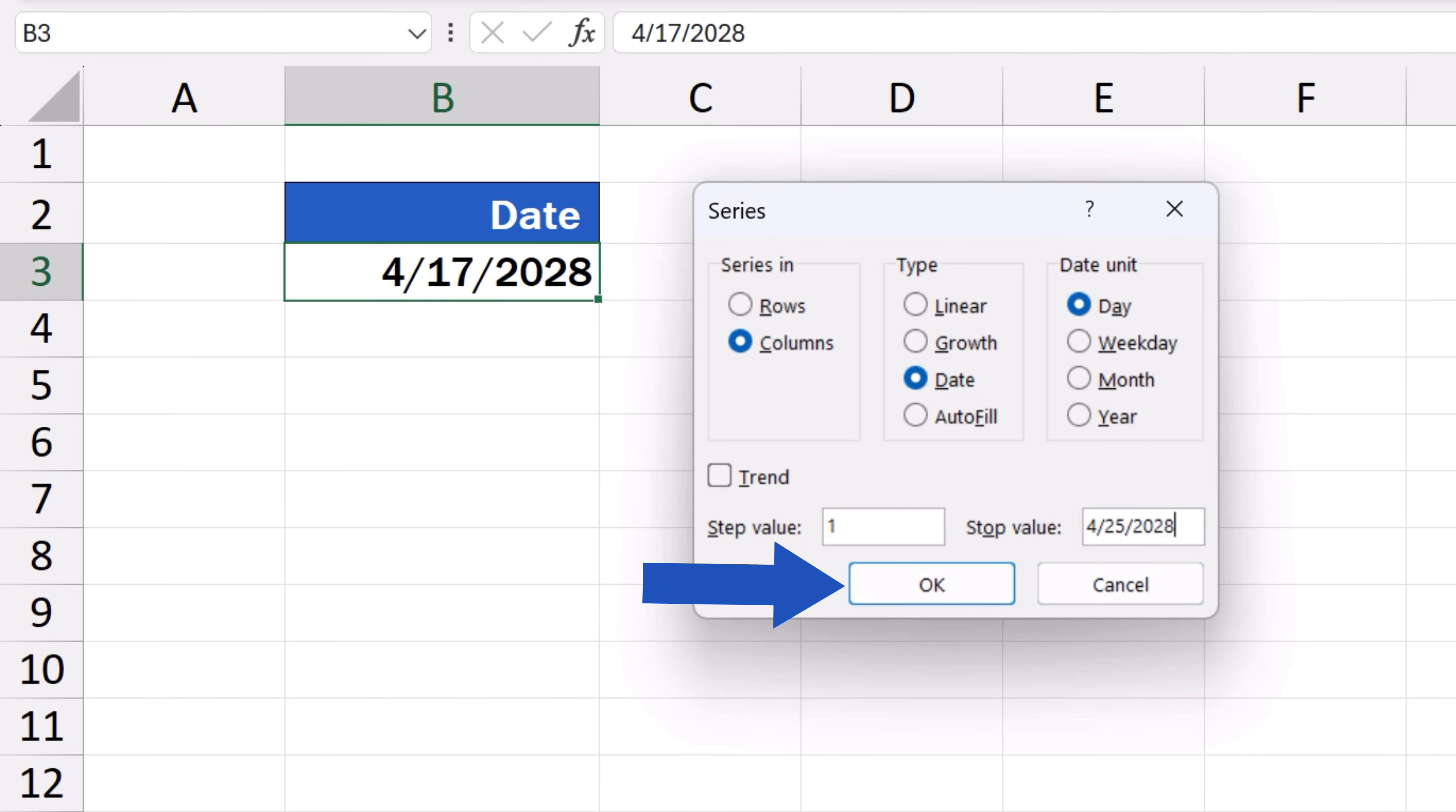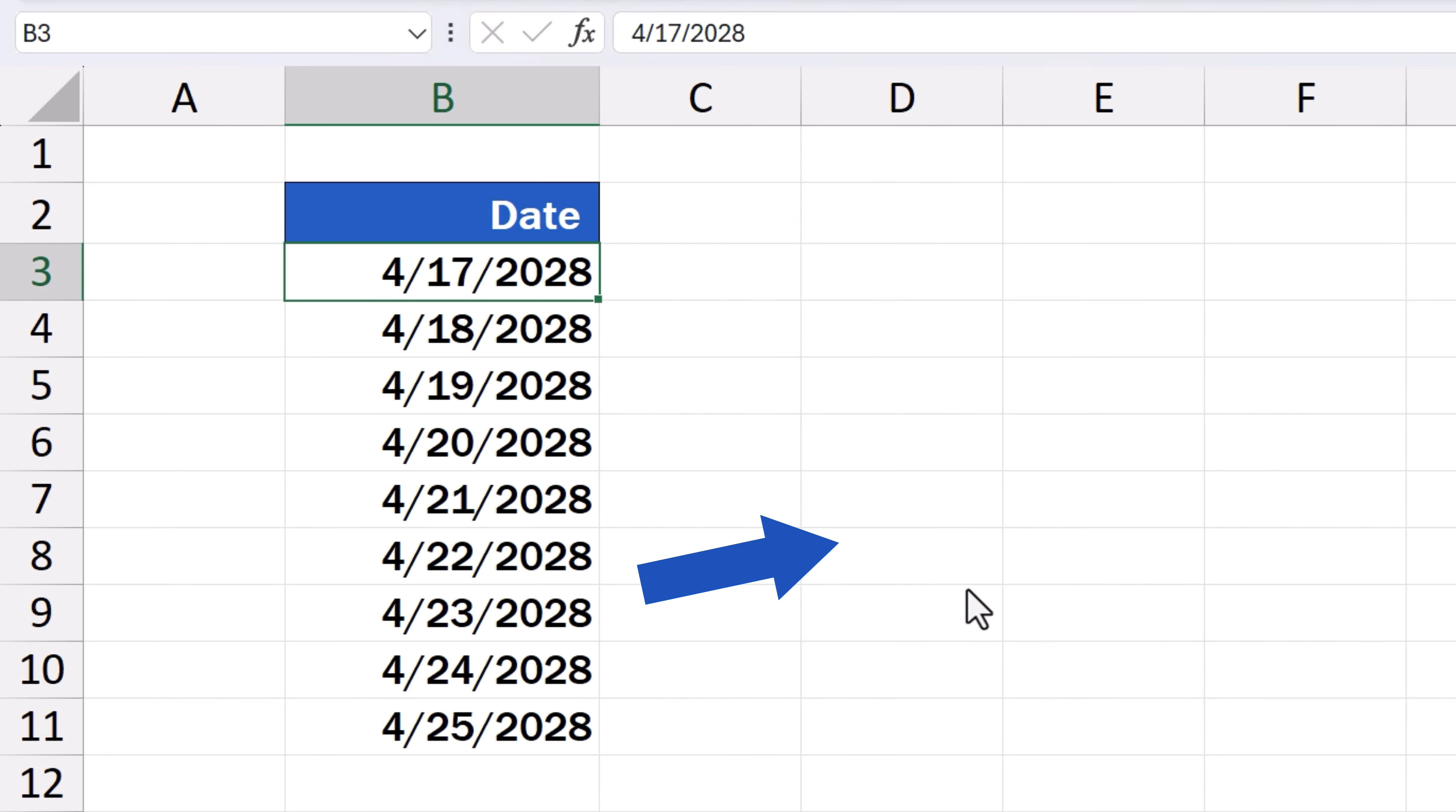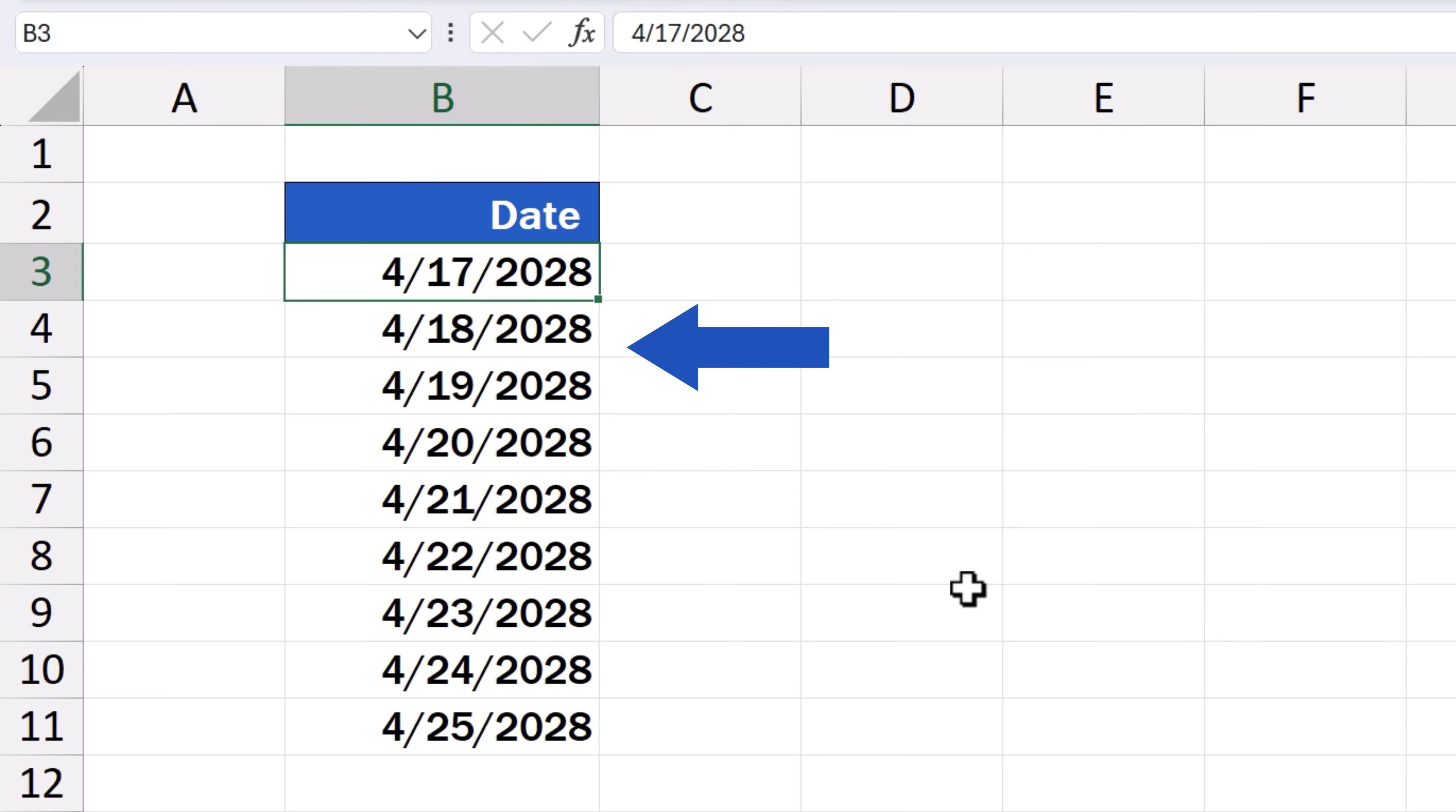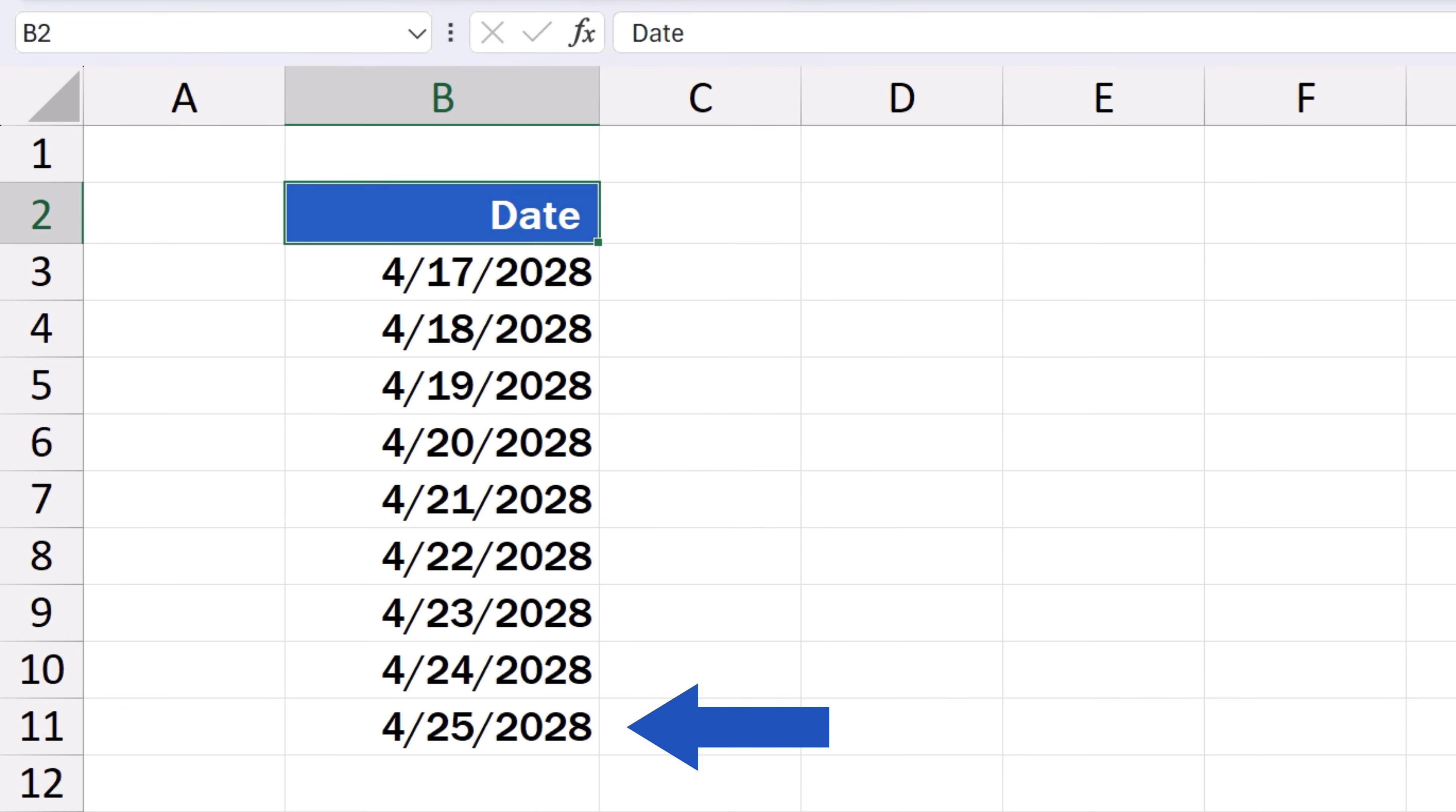Now, we just press OK, and that's all it takes. The series of dates appears in the column, day by day, up to the 25th of April, 2028.